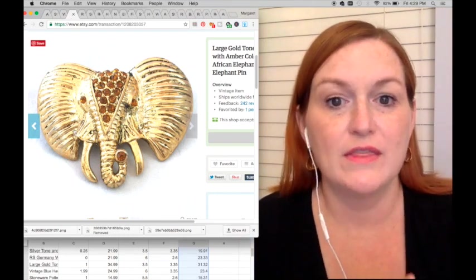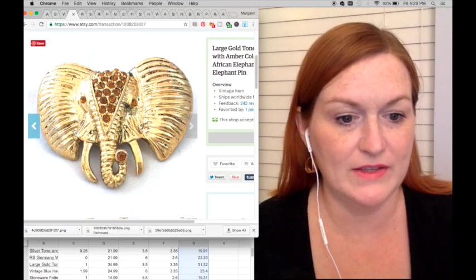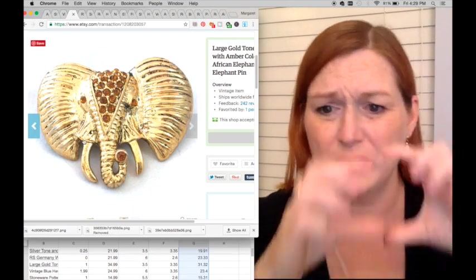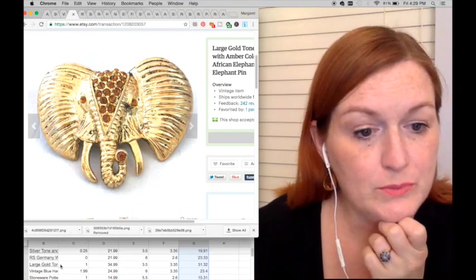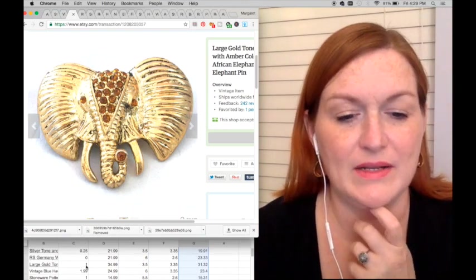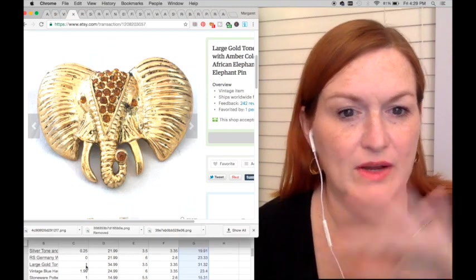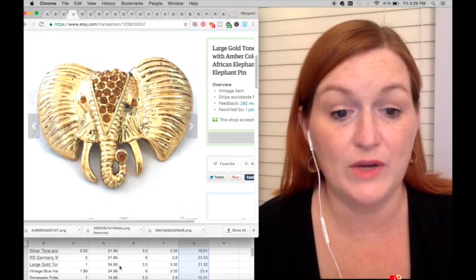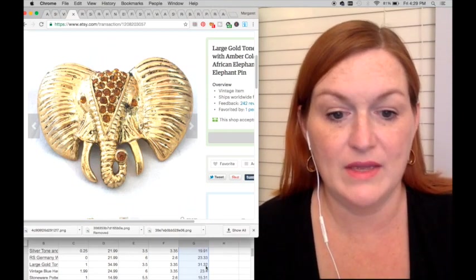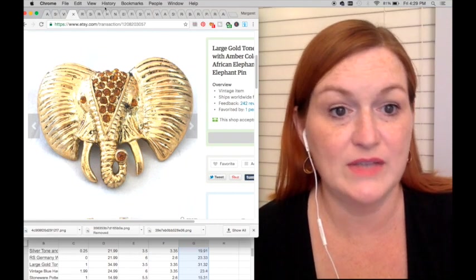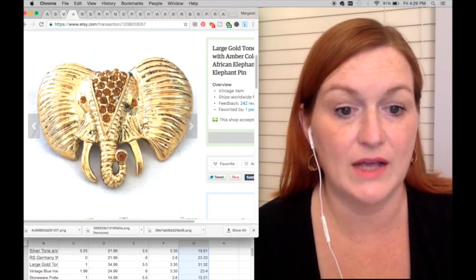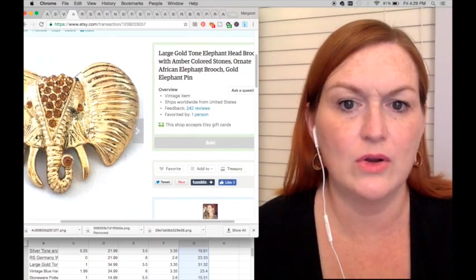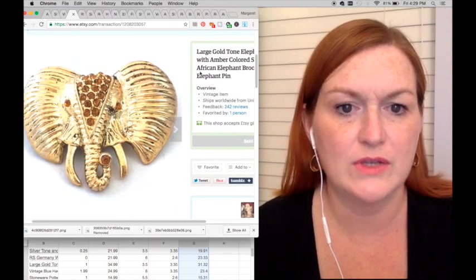This was in a jewelry jar. This was an elephant and it was a pin and it was big, pretty big. Large gold tone elephant. I said I paid a dollar for it but I don't think it was quite that much when everything averaged out. So it sold for $34.99 and that netted me $31.32 for that brooch. Pretty nice. It didn't have a maker's mark but it had colored stones.